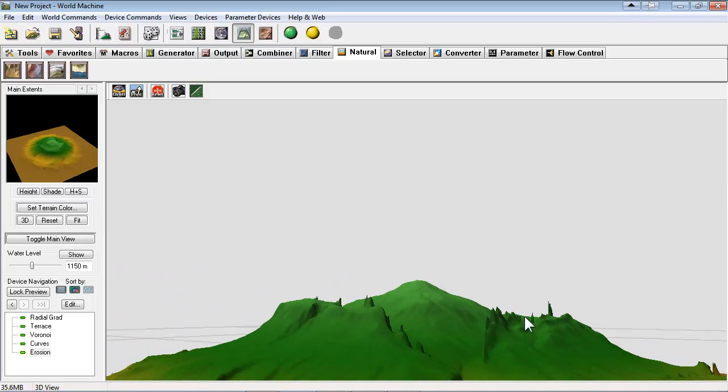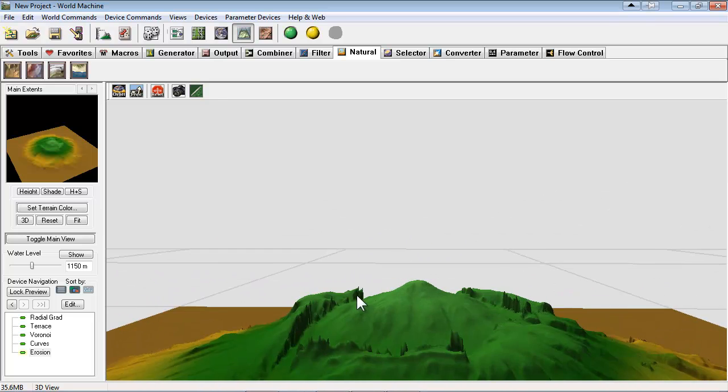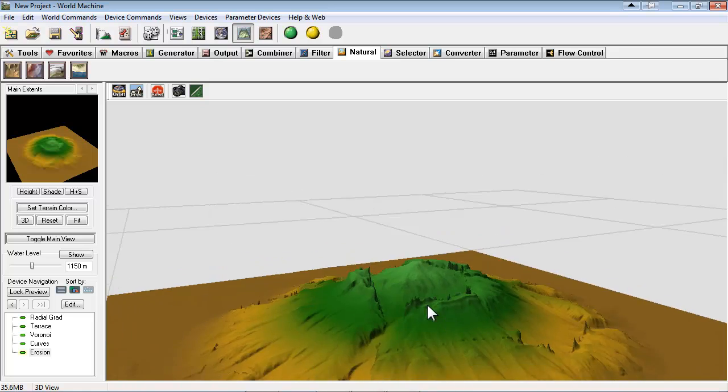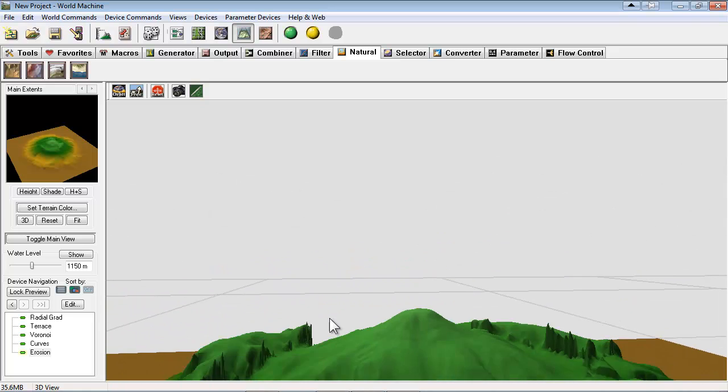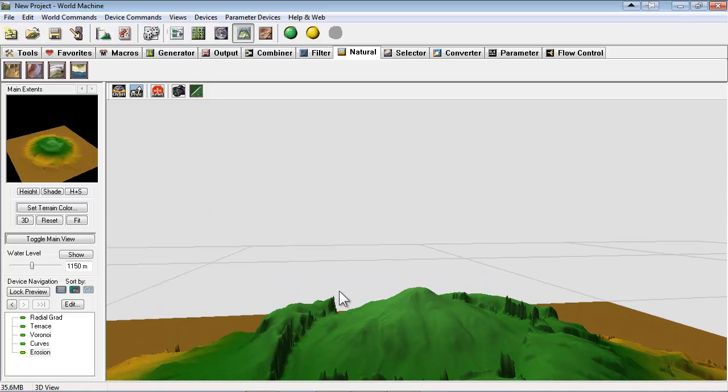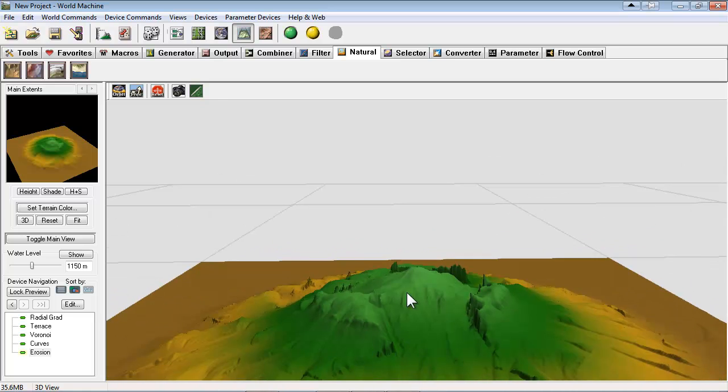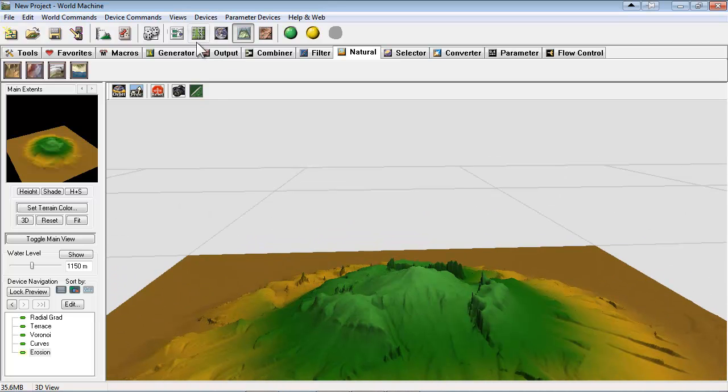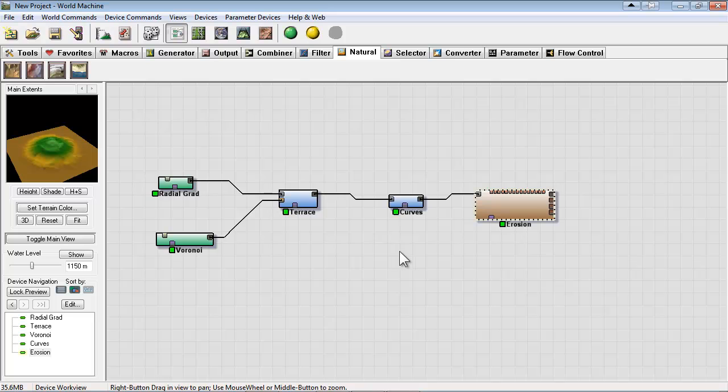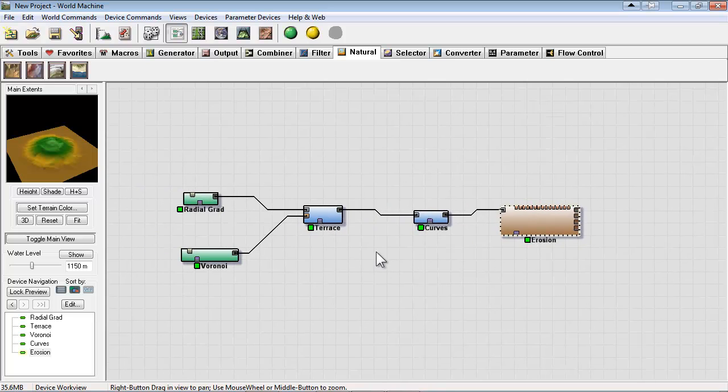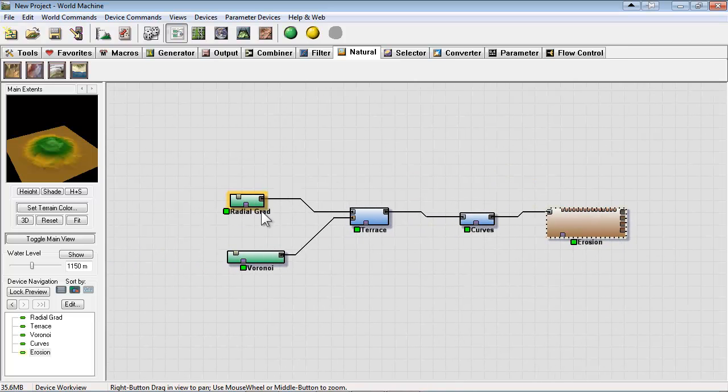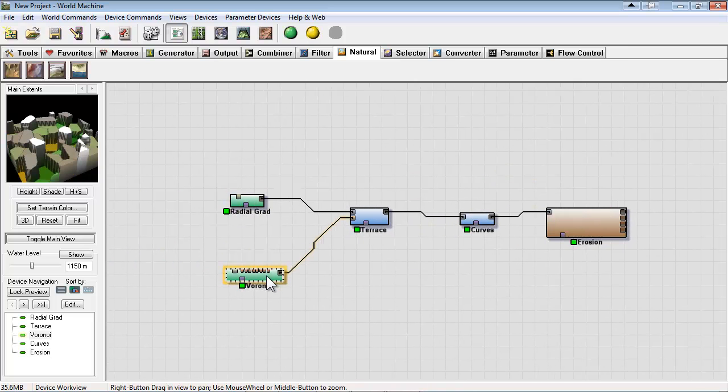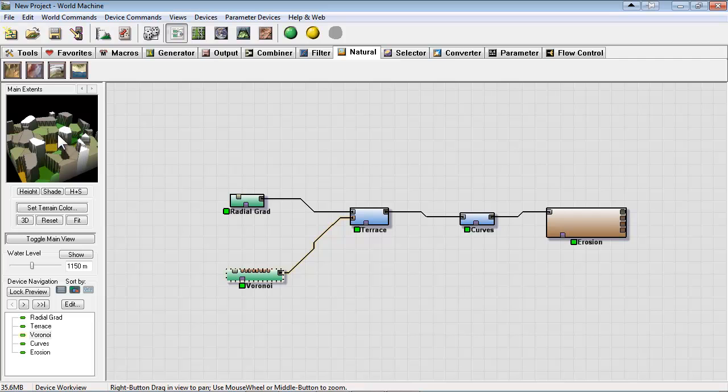Now there's some real spiking here and that's a result of the really steep fall off with the F1 cells. So let's try to soften those edges and we'll go back to our device view here.